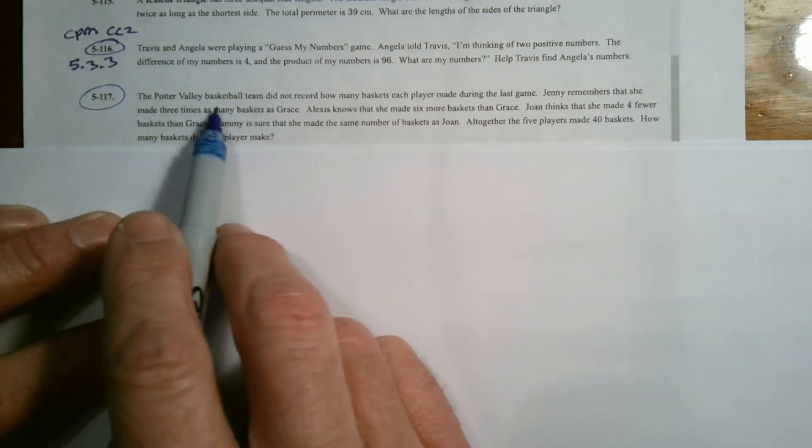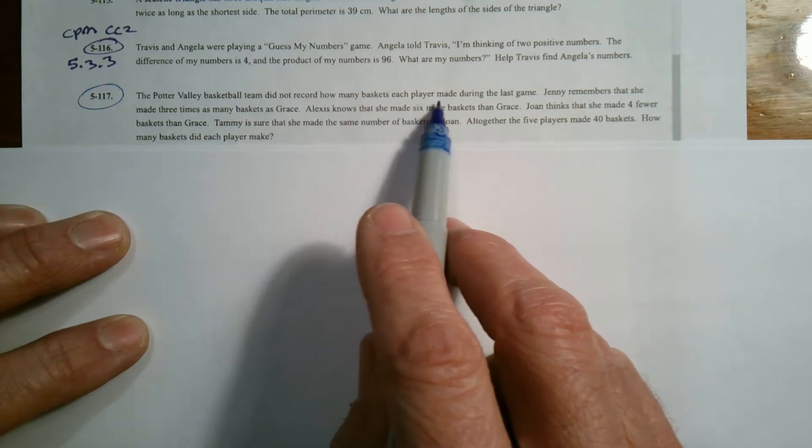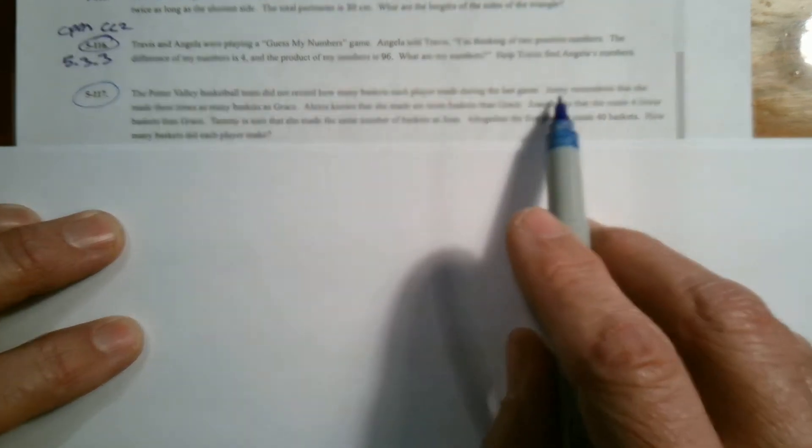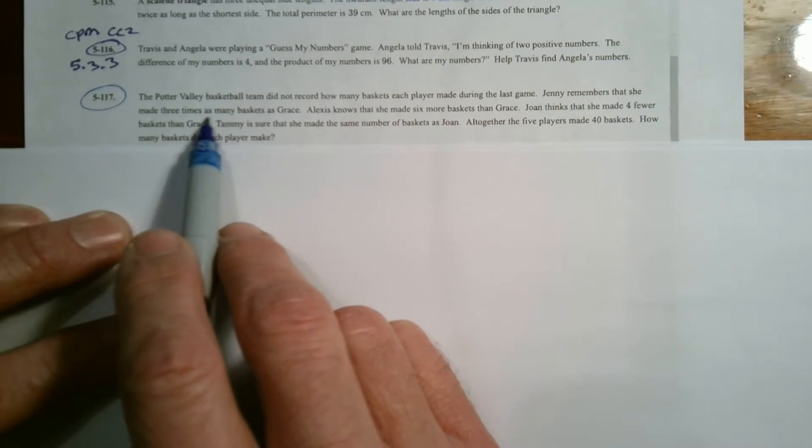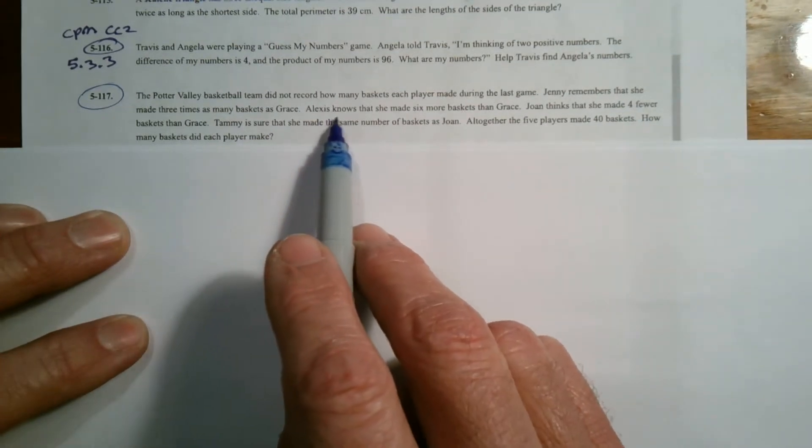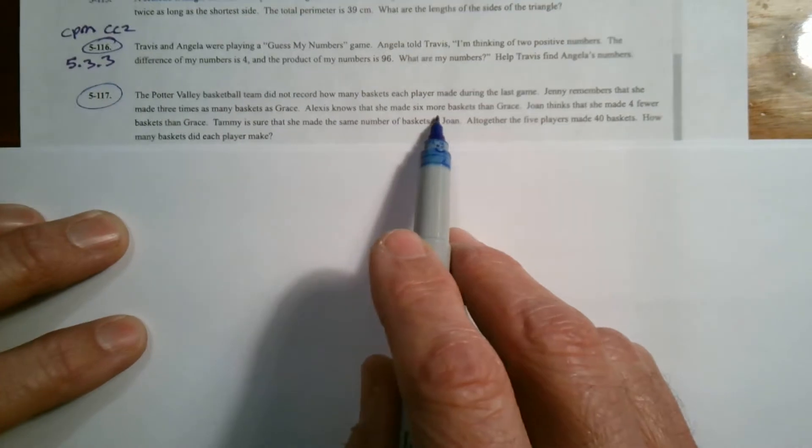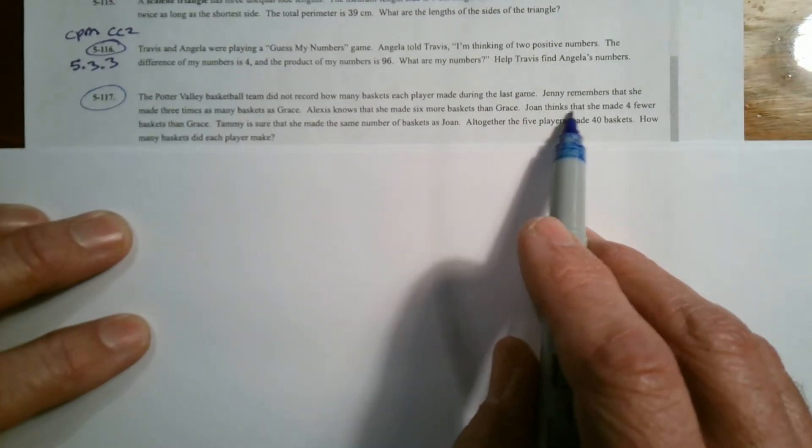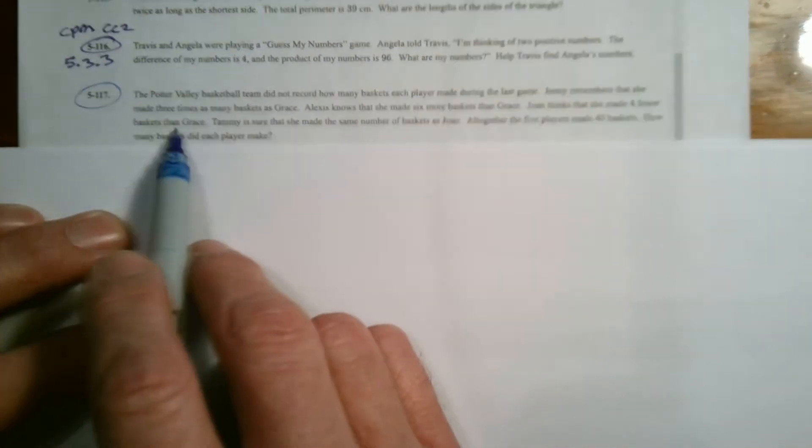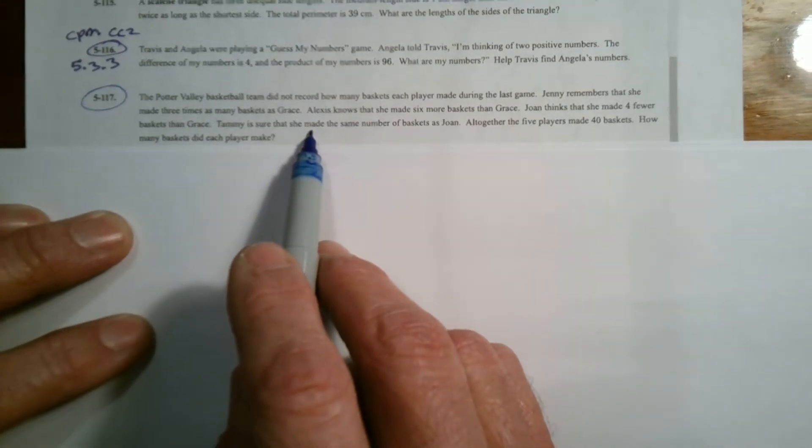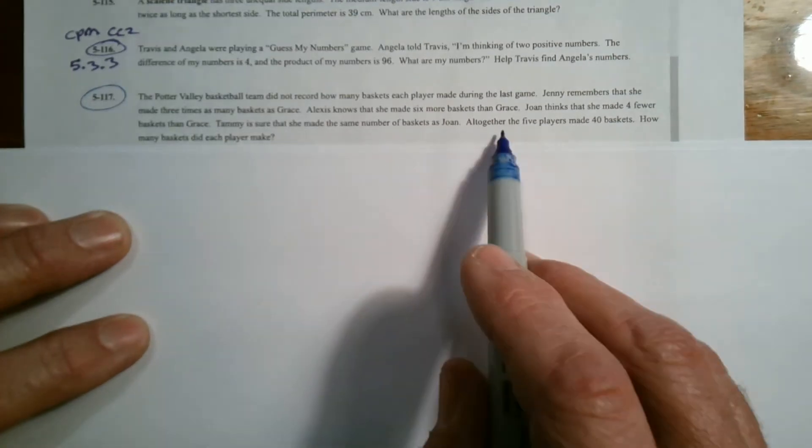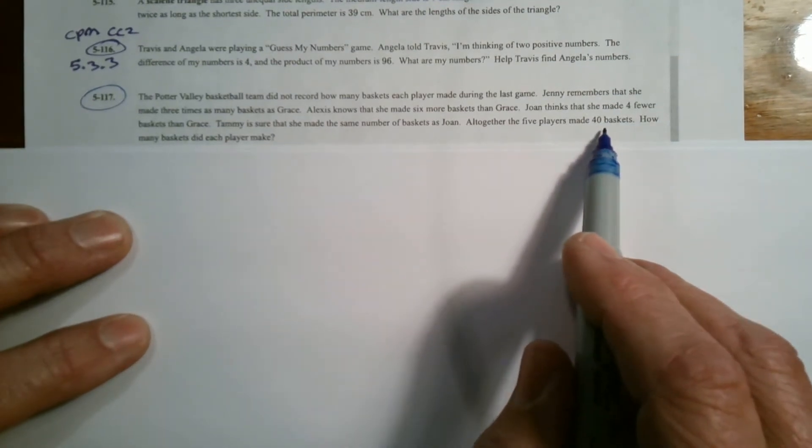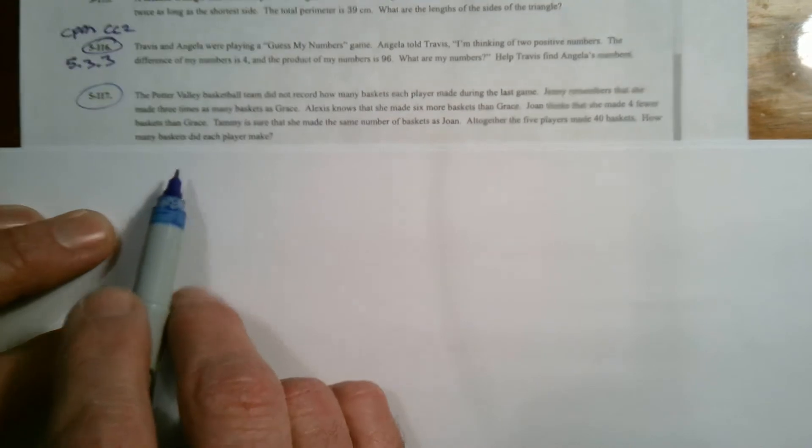The Porter Valley basketball team did not record how many baskets each player made during the last game. Jenny remembers that she made three times as many baskets as Grace. Alexis knows that she made six more baskets than Grace. Joan thinks that she made four fewer baskets than Grace. And Tammy is sure that she made the same number of baskets as Joan. Altogether, the five players made 40 baskets. How many baskets did each player make?